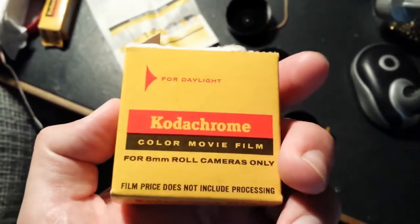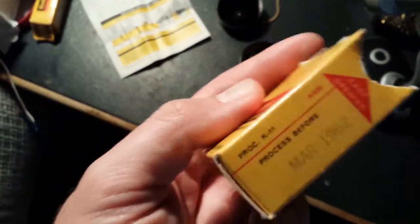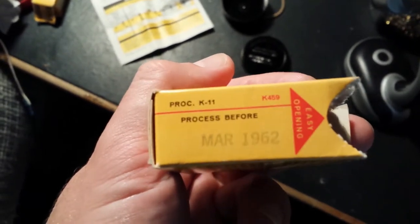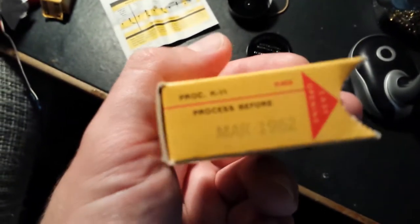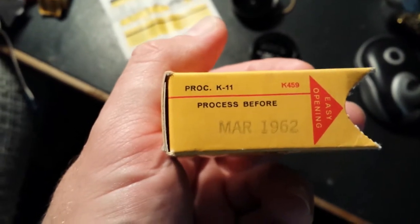This film here expired way back in March of 1962, and the process used for it at the time was K11.